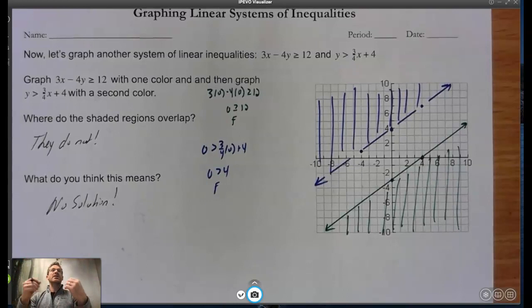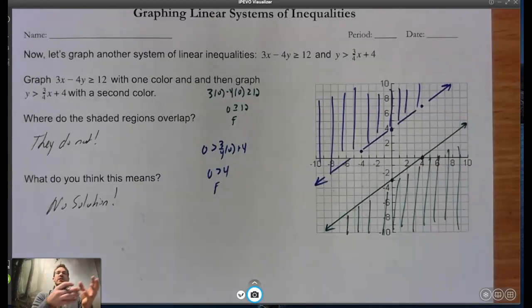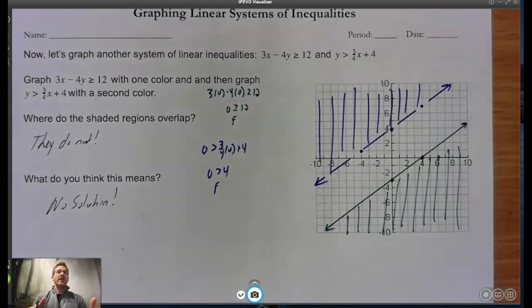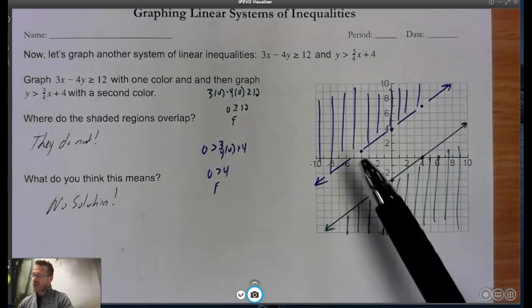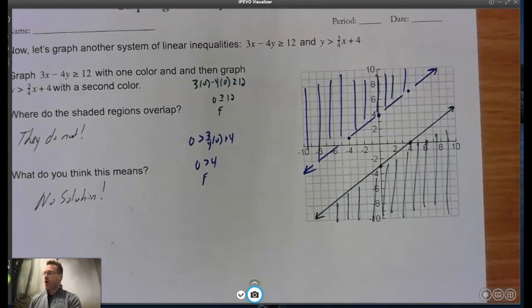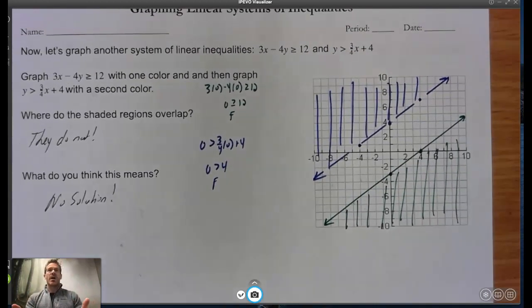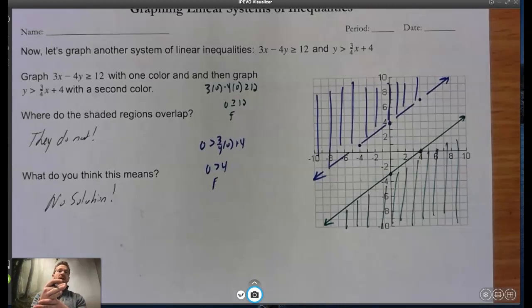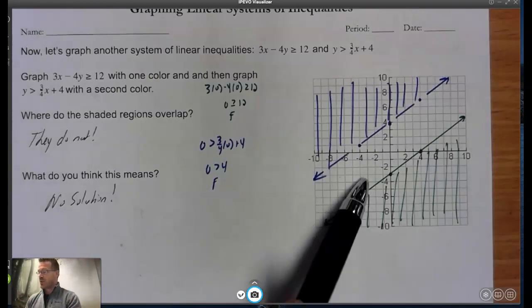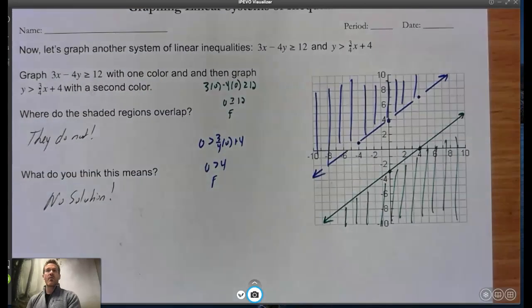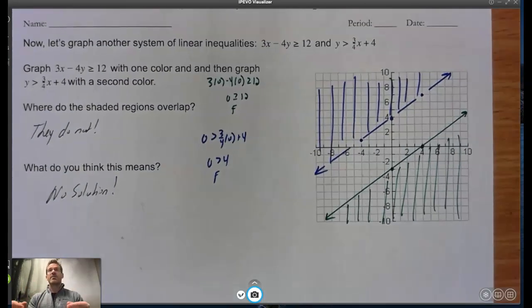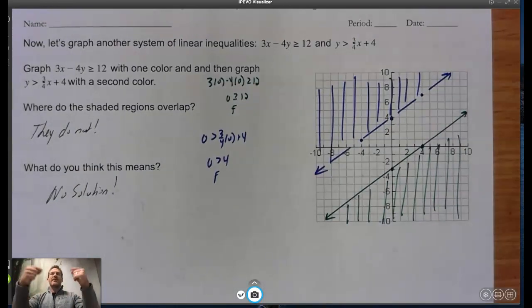Notice there is no overlap — that creates a no solution situation for those inequalities. If we don't get any overlap, it's a no solution problem. Notice these are parallel lines. The only time we could have a no solution problem is with parallel lines, because other lines will always intersect eventually, giving some type of overlap. Just because we have parallel lines doesn't mean no solution — we could have shaded between them — but we can only have no solution when we have parallel lines.